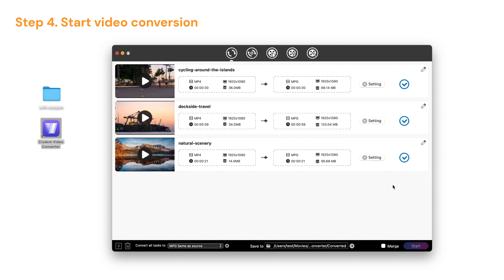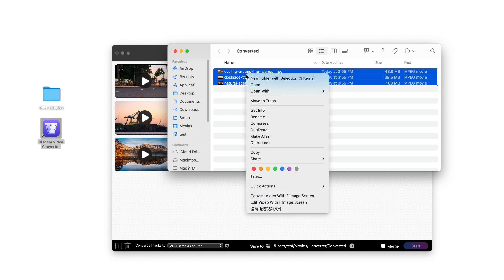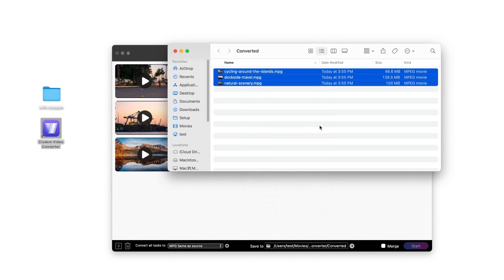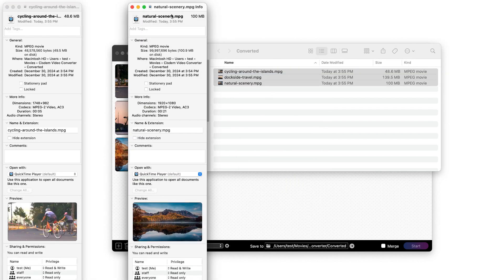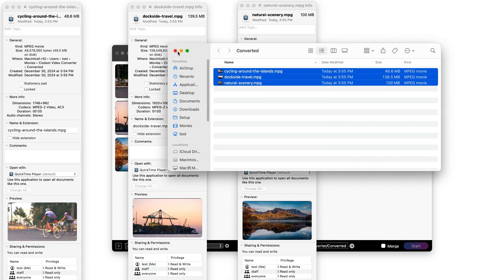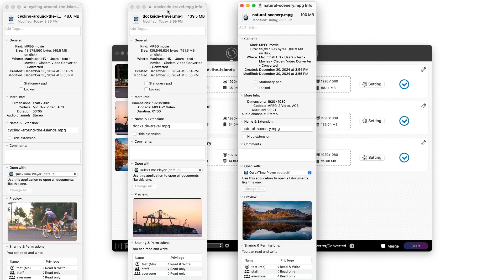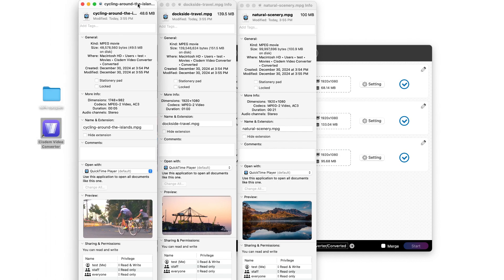You can click the tick button to find the converted videos. Now check the video encoder. You can see it's all MPEG-2.